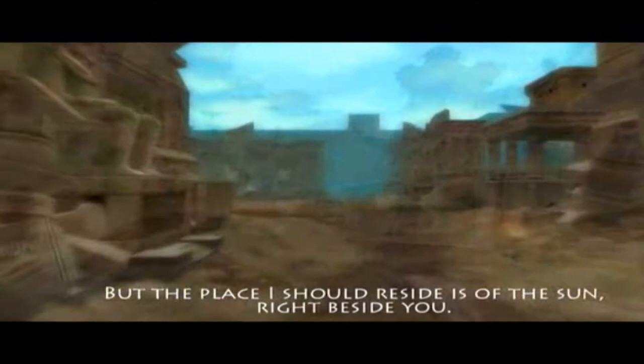But the place I should reside is of the sun, bright beside you.